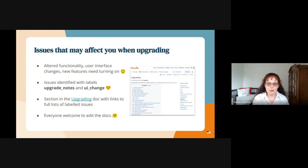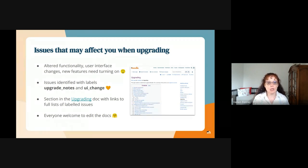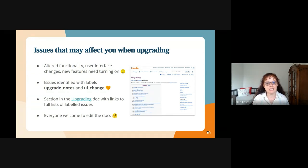So I've been going through the 394 issues fixed in 4.3 and making sure that all issues are identified with the upgrade notes label or the UI change label. Thanks to everyone who's helped with this labelling. If you can think of an issue you've worked on that's of interest to sites upgrading, you can still add the label now — it's not too late.